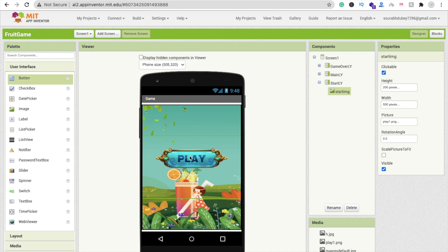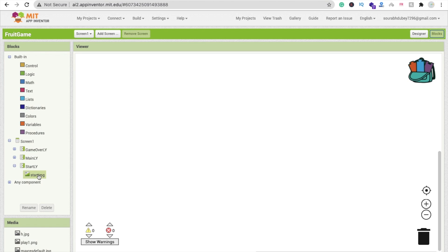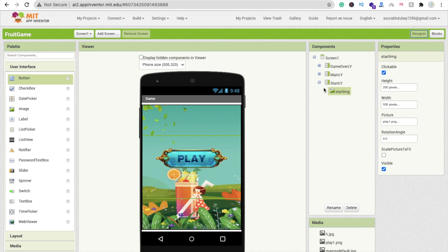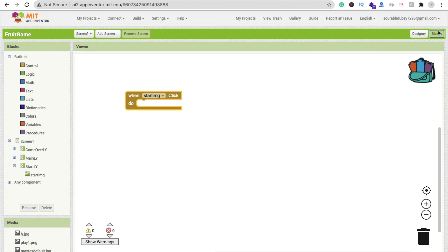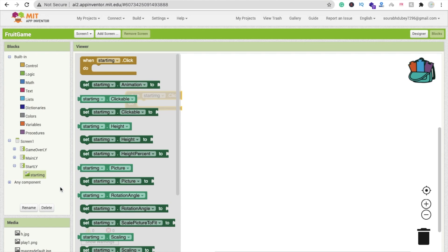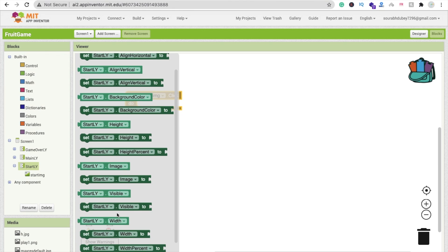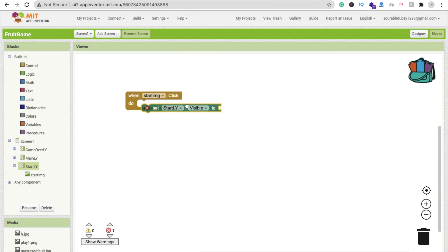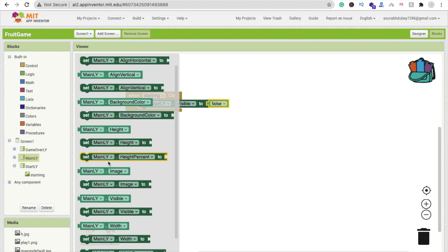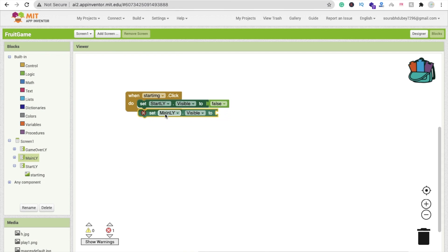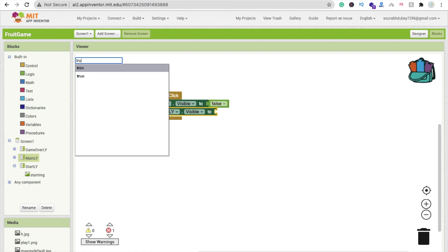Rename the play button image to 'StartImg'. Now go to the Blocks section. When someone clicks the StartImg button — make sure it's set as clickable — we need to hide the StartLayout and display the MainLayout. So in Blocks, click on StartImg's click event, set StartLayout's Visible property to false.